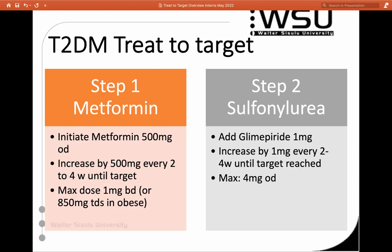Our first drug we always start with is metformin. You're not going to remember all the dosing — these things are in your handy reference tools; always look it up if unsure. We initiate metformin at 500 mg, increasing every two to four weeks until target. Our maximum dose for good effect is 1 gram BD; if they're very obese you might use 850 mg TDS. There's not much extra benefit in terms of HbA1c at higher doses, but there are some better effects in terms of metabolic profile.